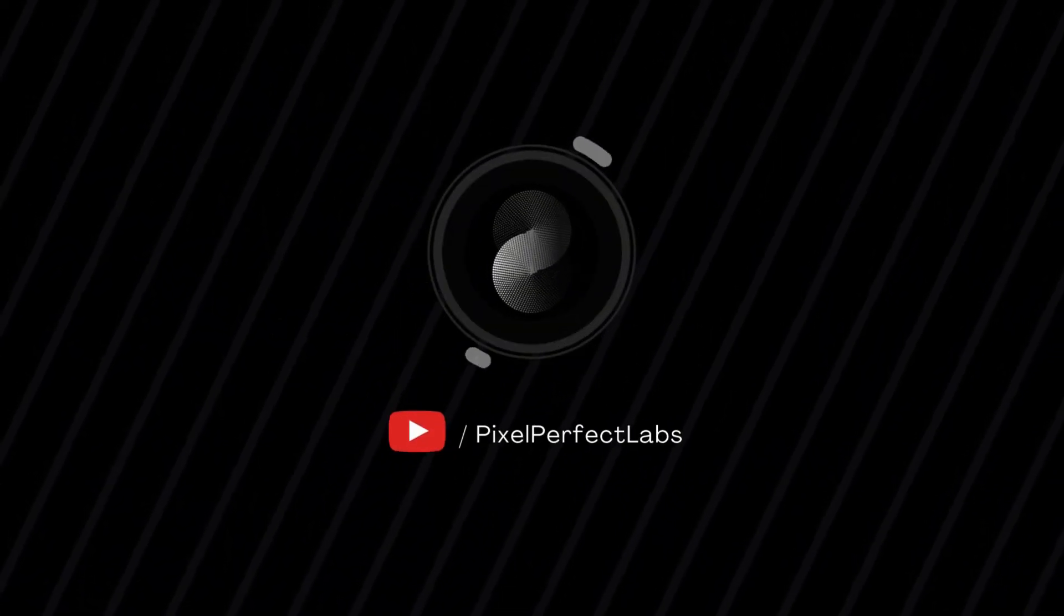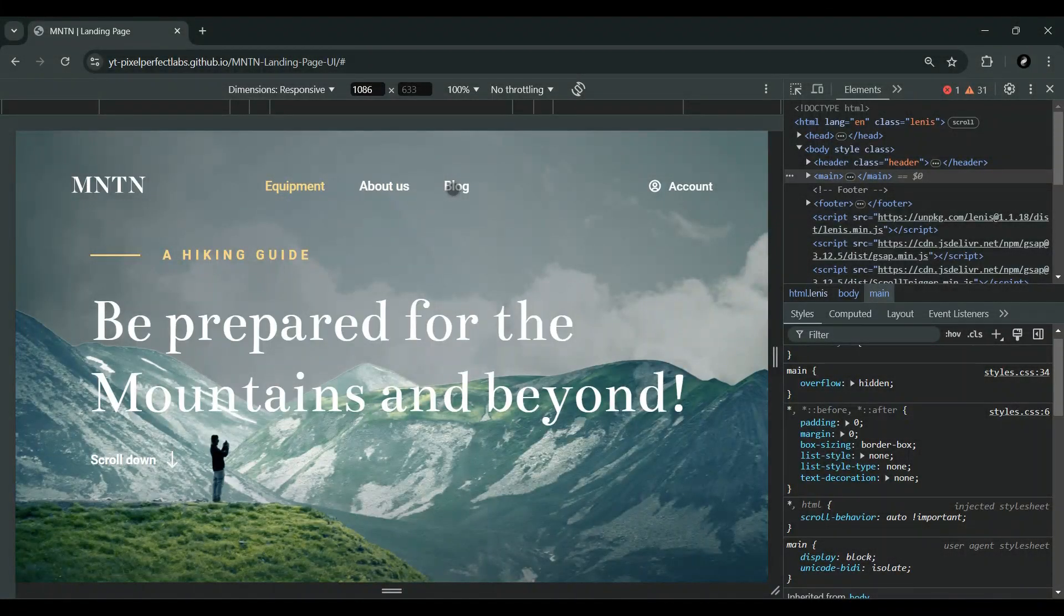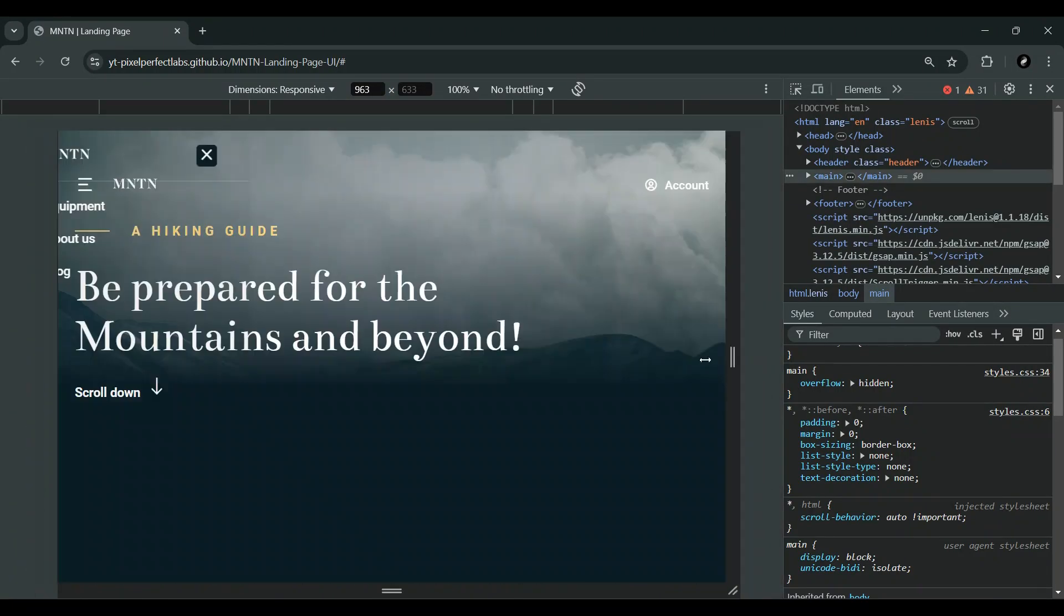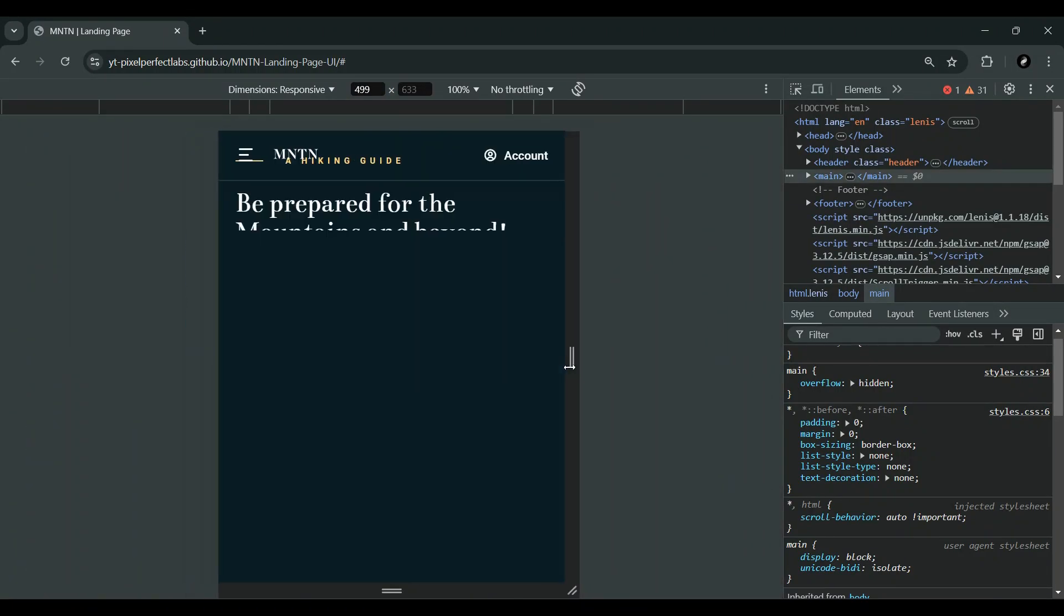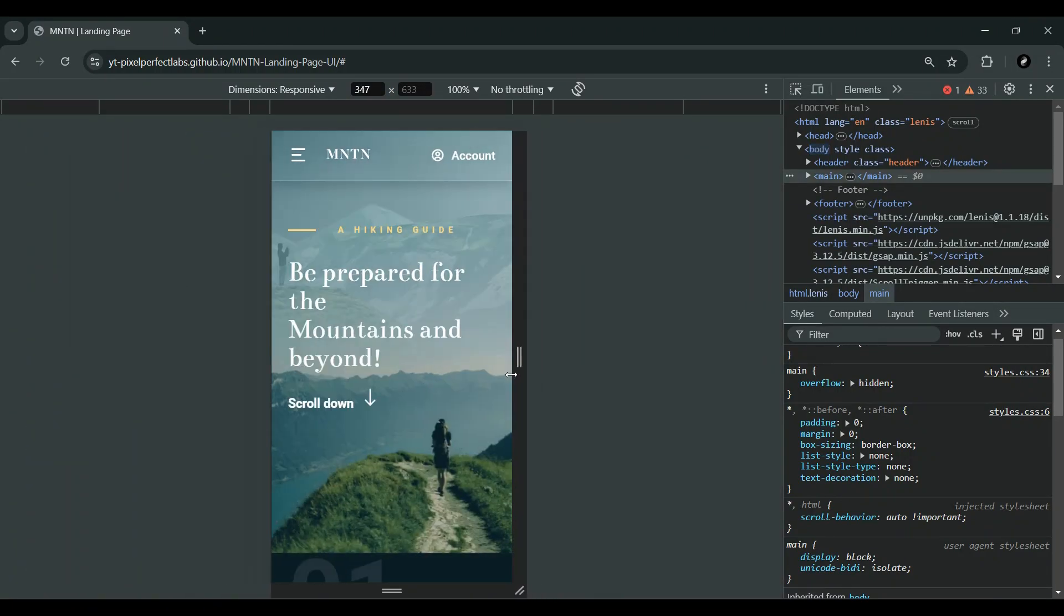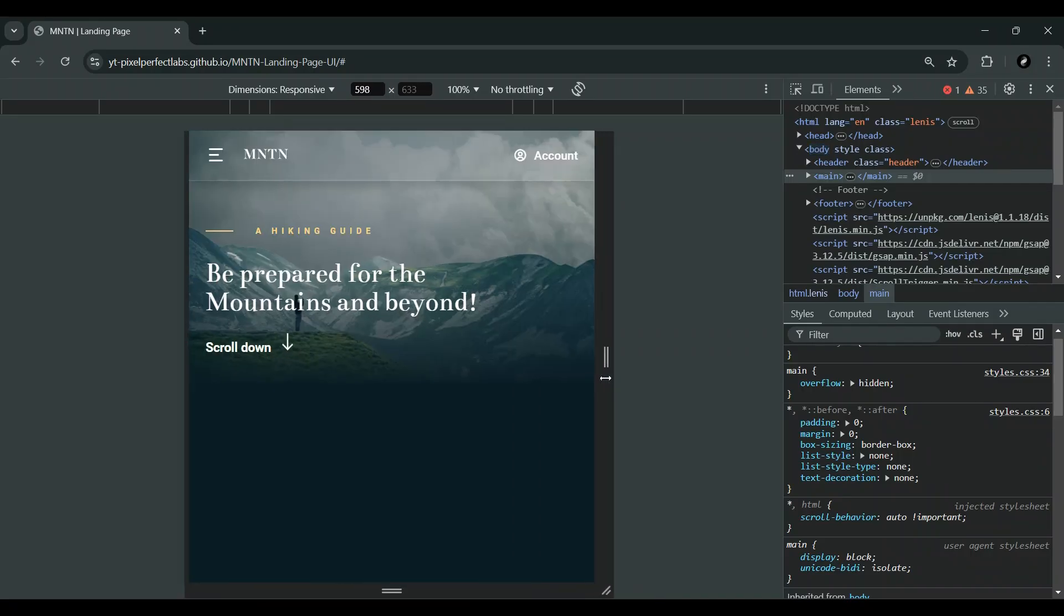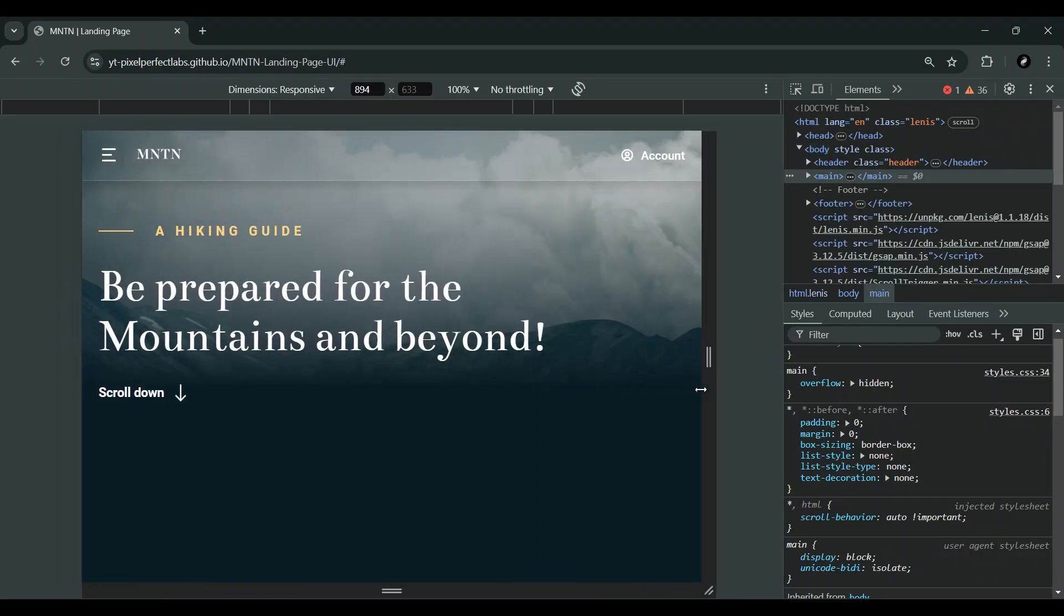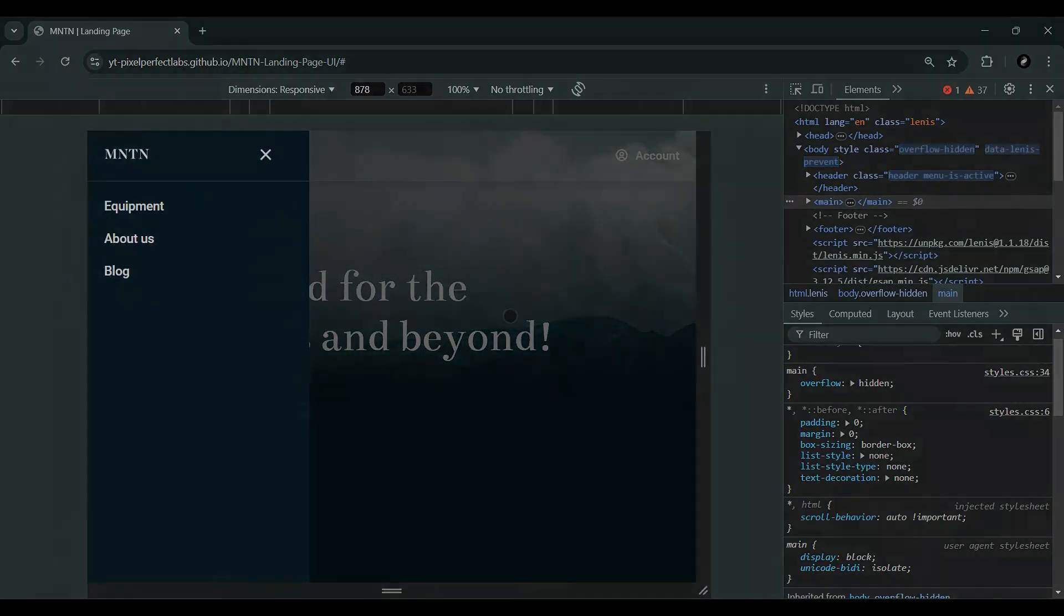Hey everyone, welcome back to the channel. In today's video, we're diving into the magic of CSS styling for a header navigation. We'll break everything down from the basic structure to some cool properties, and trust me, it's going to be super fun and easy to understand. So grab your coffee and let's get started.